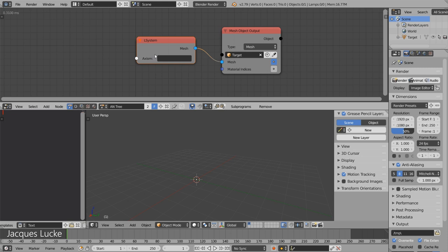Basically, L-Systems provide a way to generate geometry based on text and in this first video